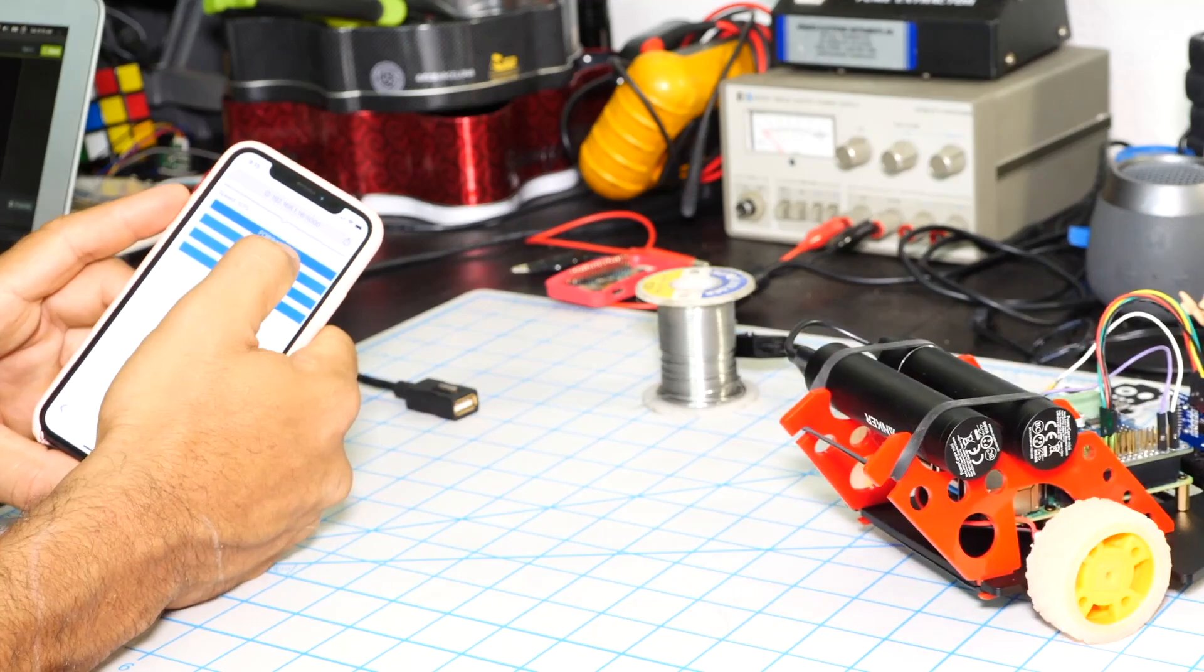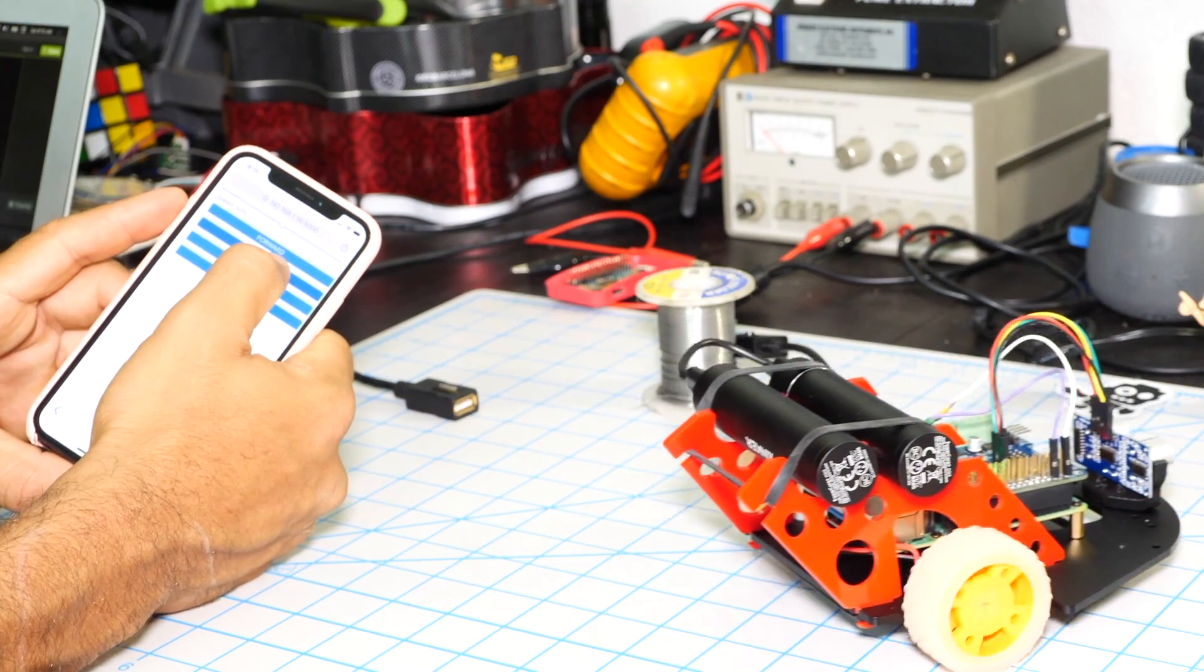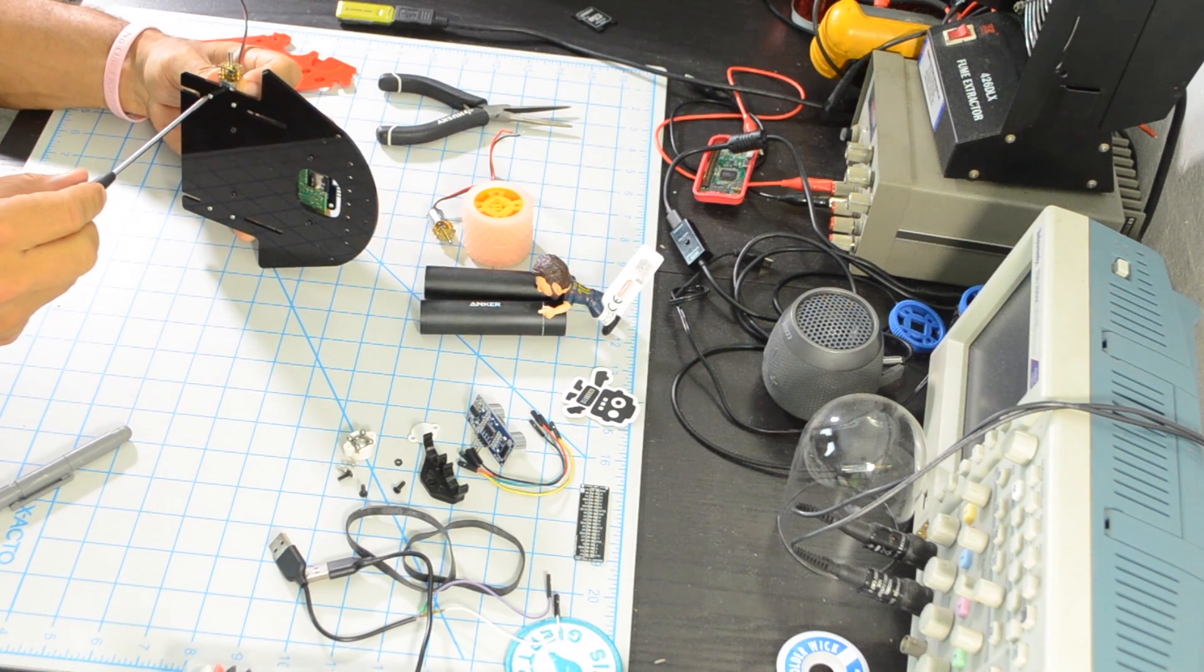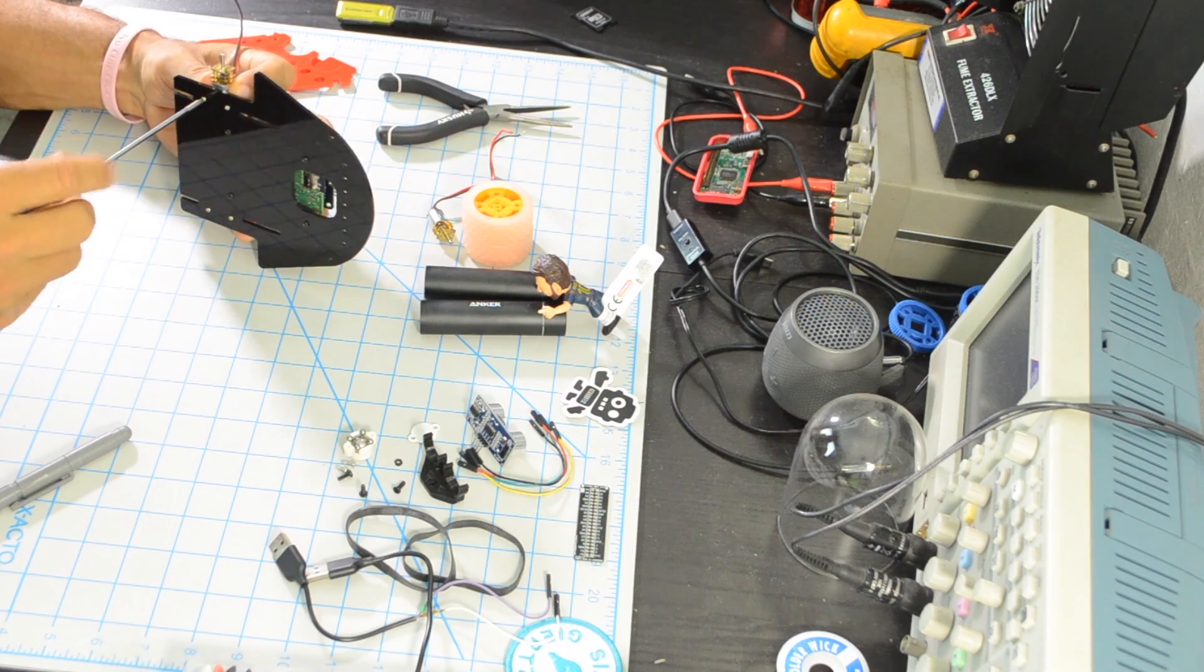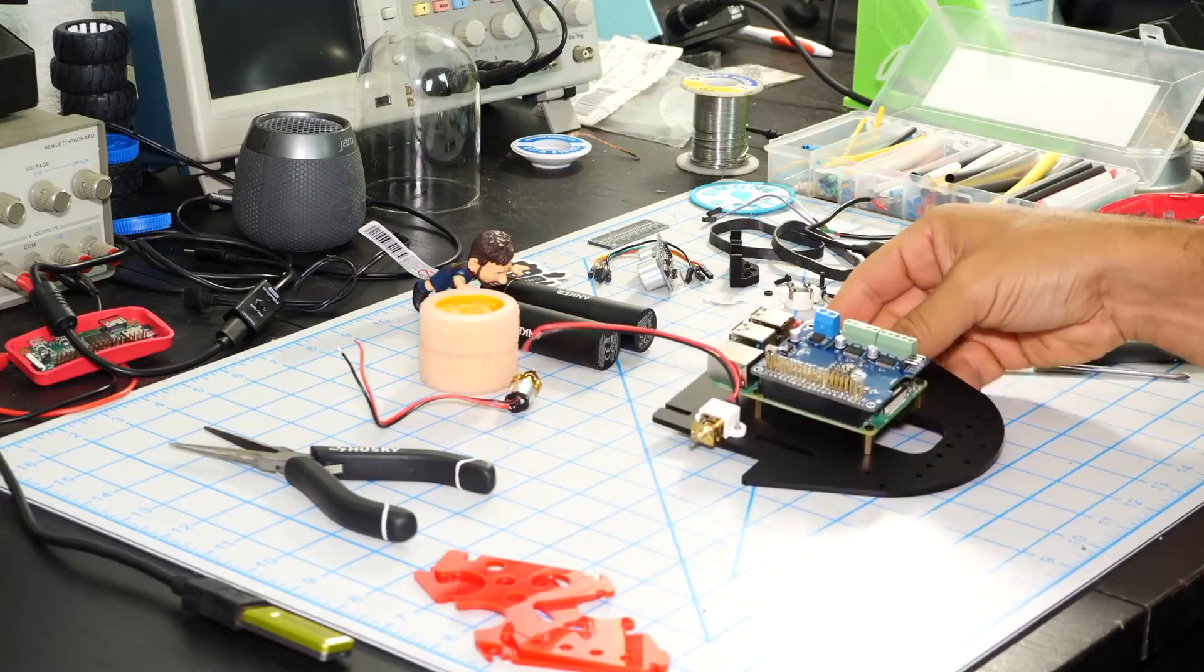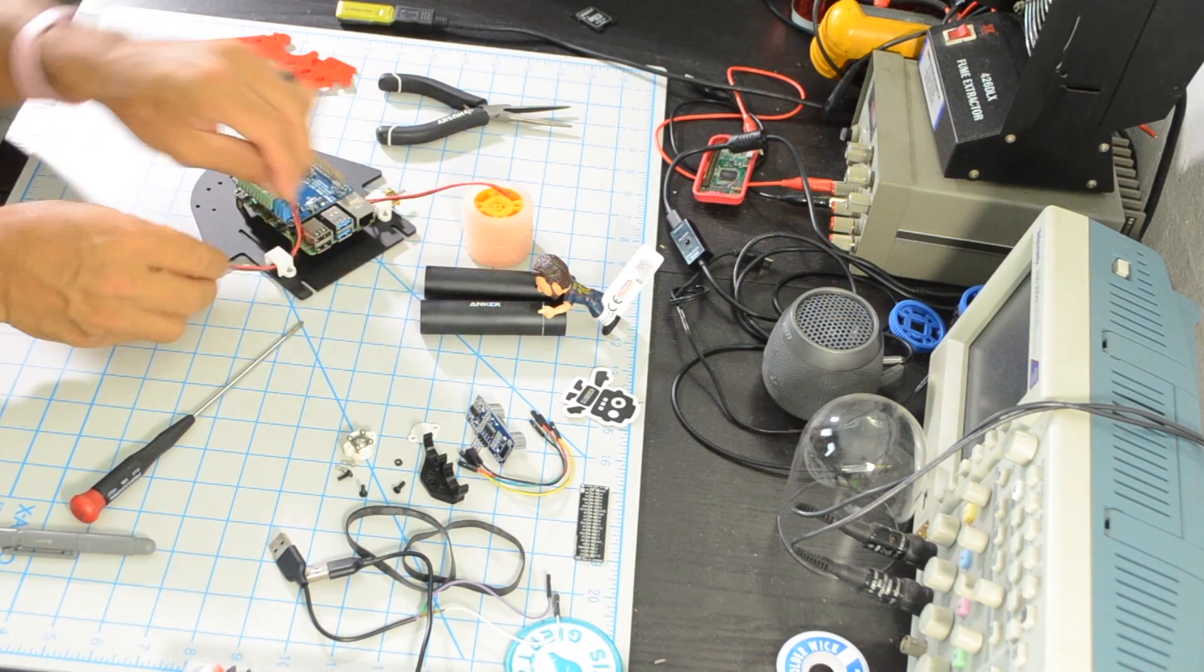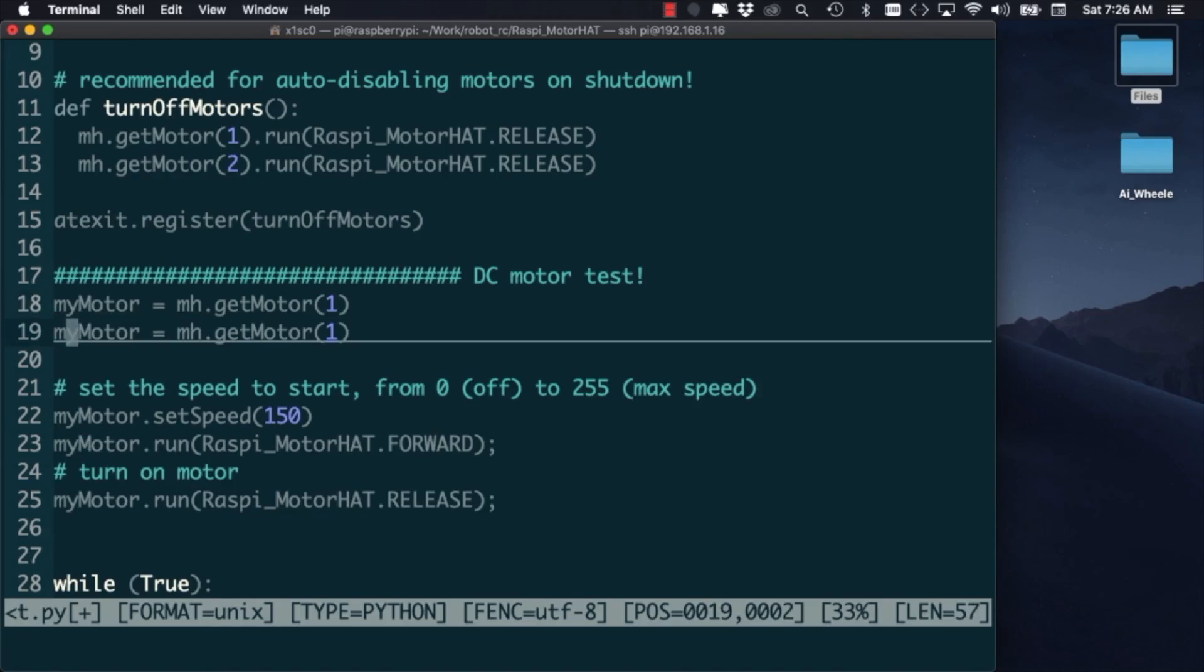Hi, welcome to Element 14 Presents. I'm Cisco and in today's episode we're going to go over the process of building a little DIY rover and focusing on the Python programming that we'll need for moving the robot around. As usual, we'll go over the hardware assembly process and then move on to the software that we'll need to control the robot.